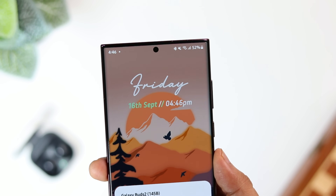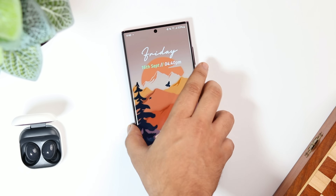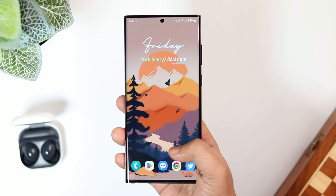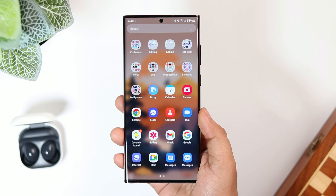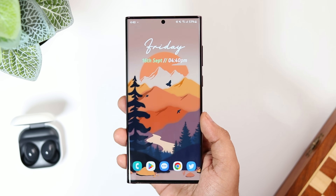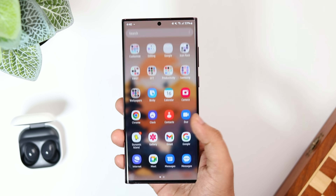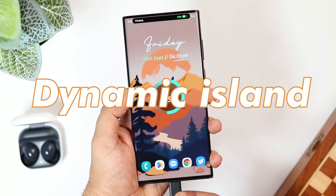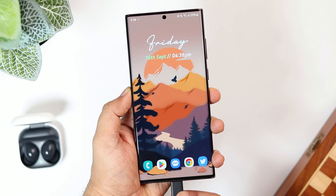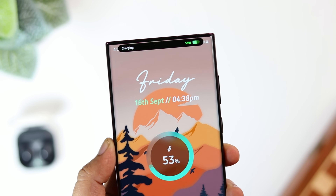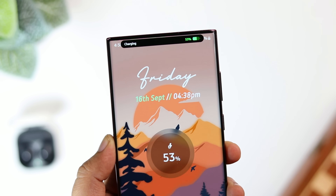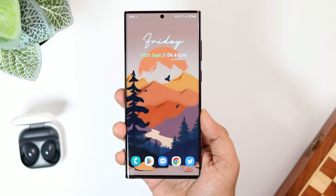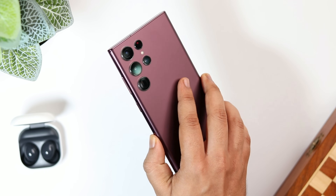How is it going everybody, Mr. Android here. Welcome back to a brand new video on this channel. Apple recently launched the iPhone 14 series, and one amazing feature I really liked in the iPhone 14 Pro and Pro Max is the Dynamic Island — it shows cool animations around the pill-shaped area while doing certain tasks. In today's video, I'll be showing you how to get this exact feature on any Android device.